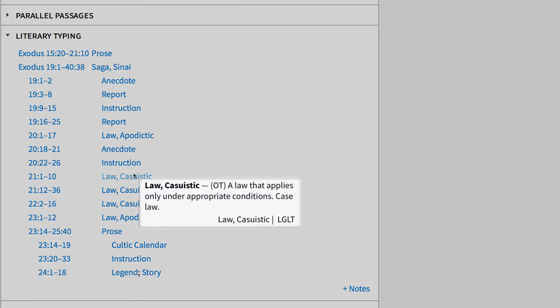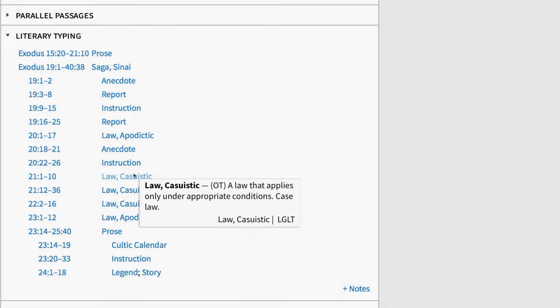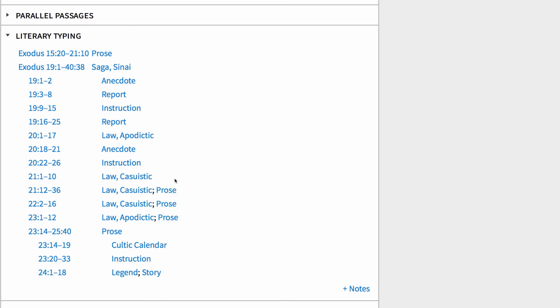With Logos, I can hover my mouse over the genre type and see it defined in the pop-up window. For example, Exodus 21.1 through 10 is labeled Casuistic Law, which consists of law that applies under appropriate conditions. It's also known as case law.